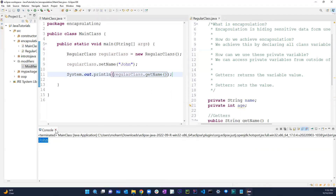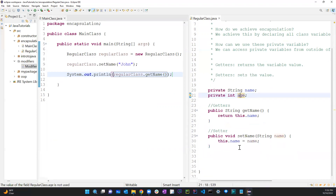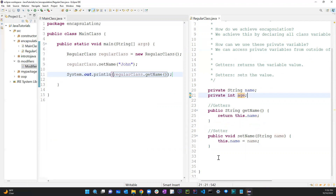Now if I do regularClass.setName('John') and then regularClass.getName(), I run the program and it gives me 'John'. But I still don't have the age getter and setter yet. If I had 30 or 40 fields, typing all of this out manually would take a long time.